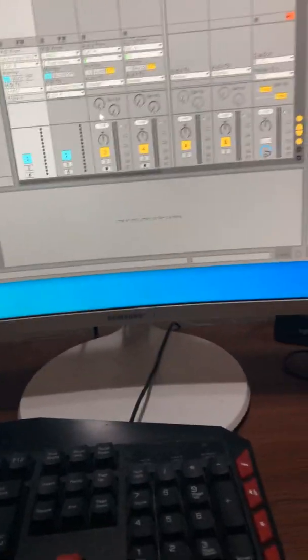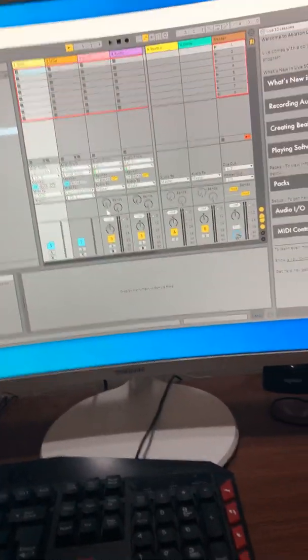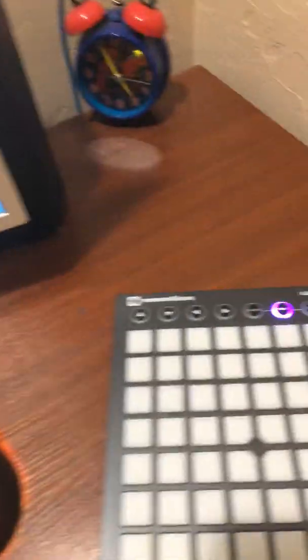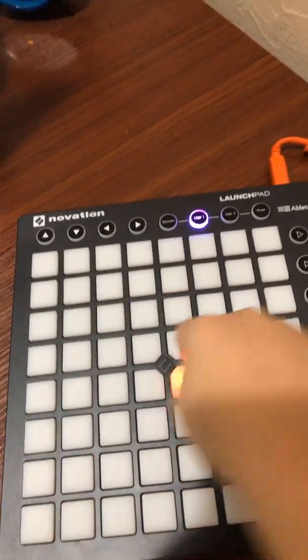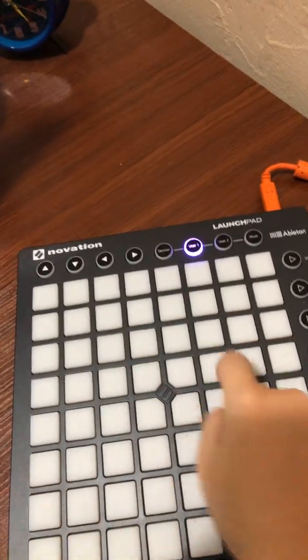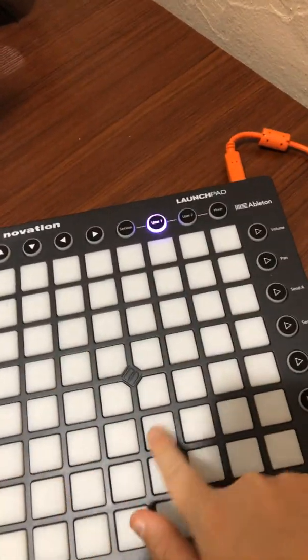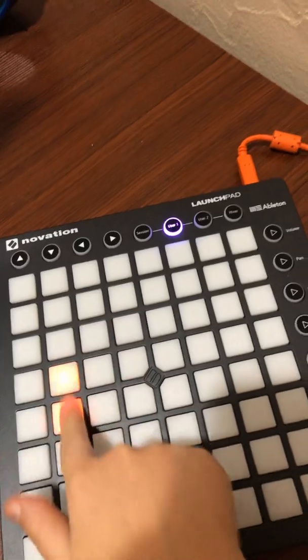And what should happen is you should immediately be able to do the lights. And yeah, it's pretty cool.